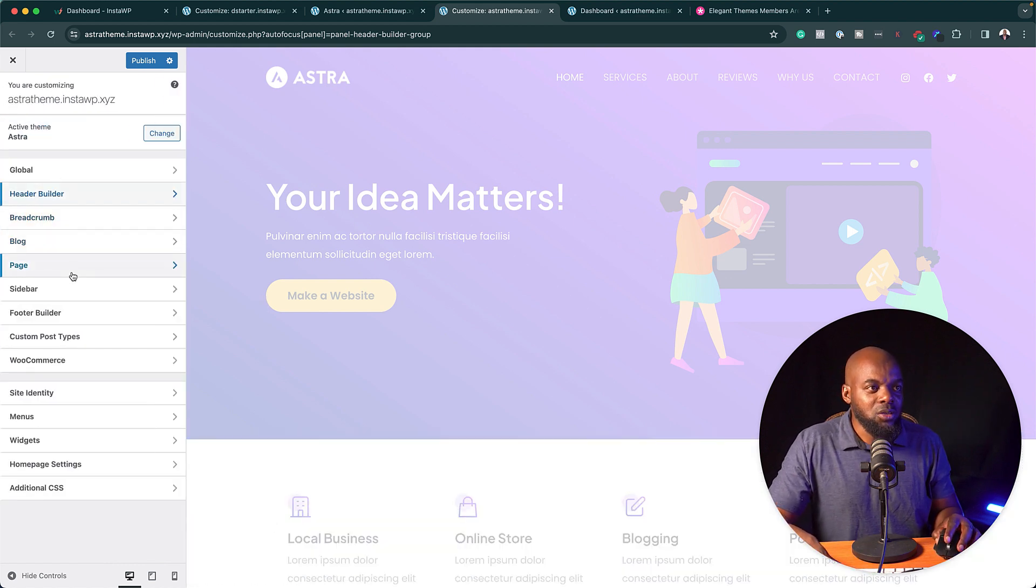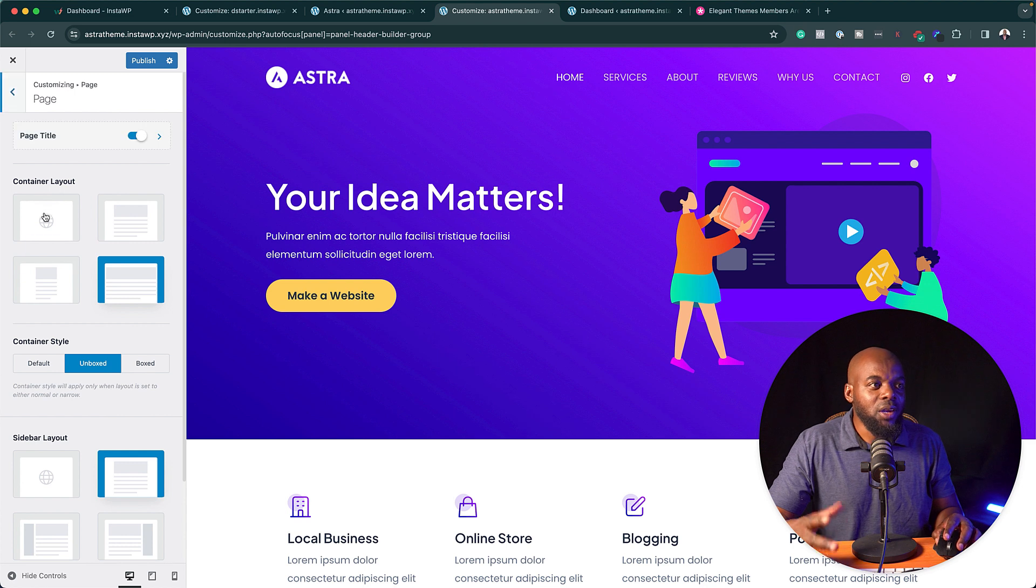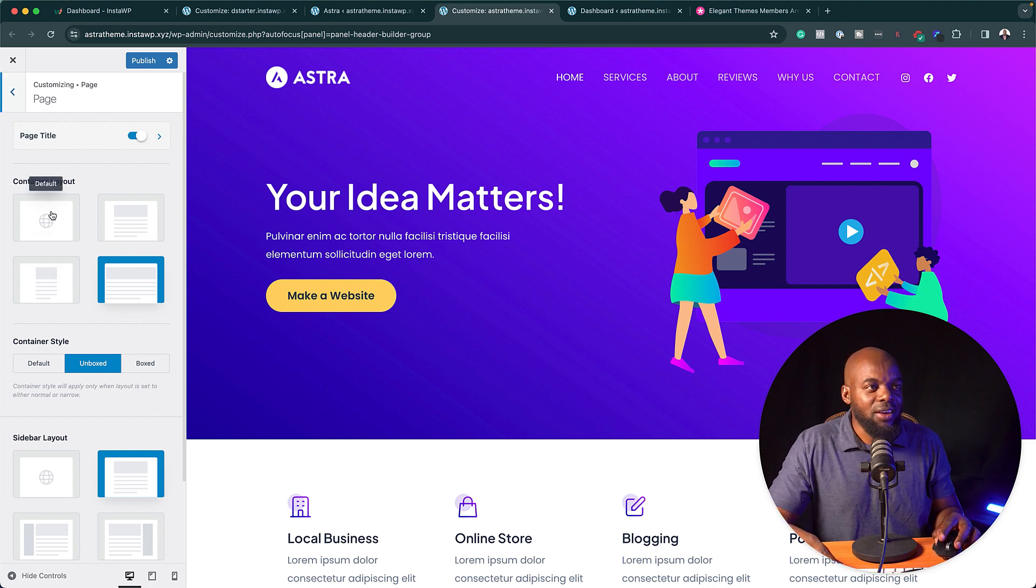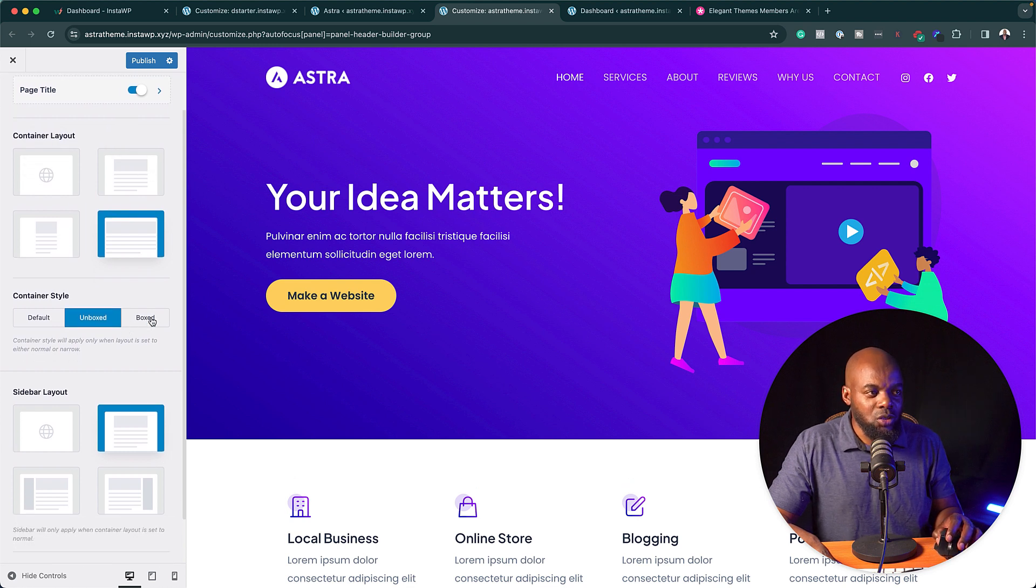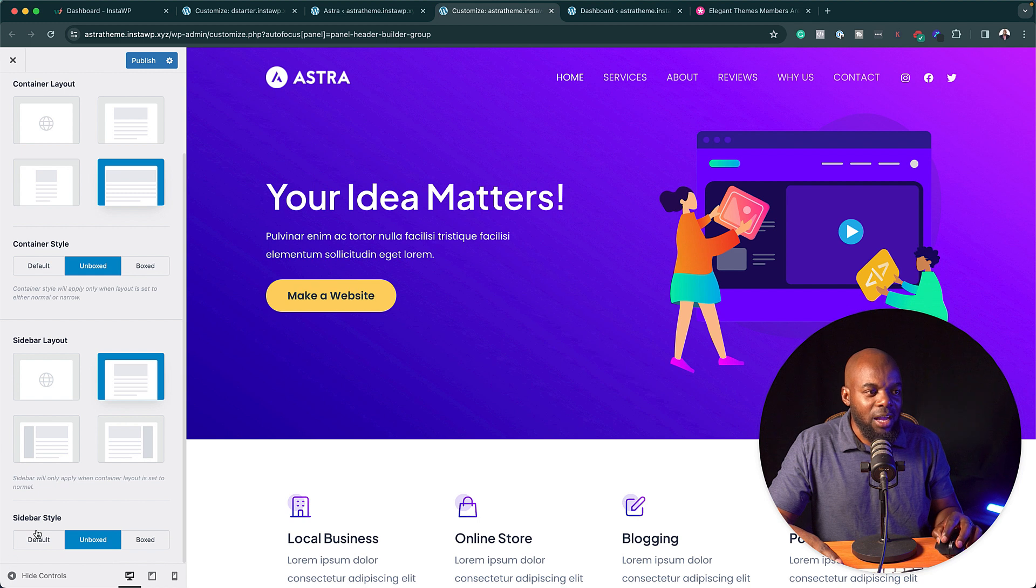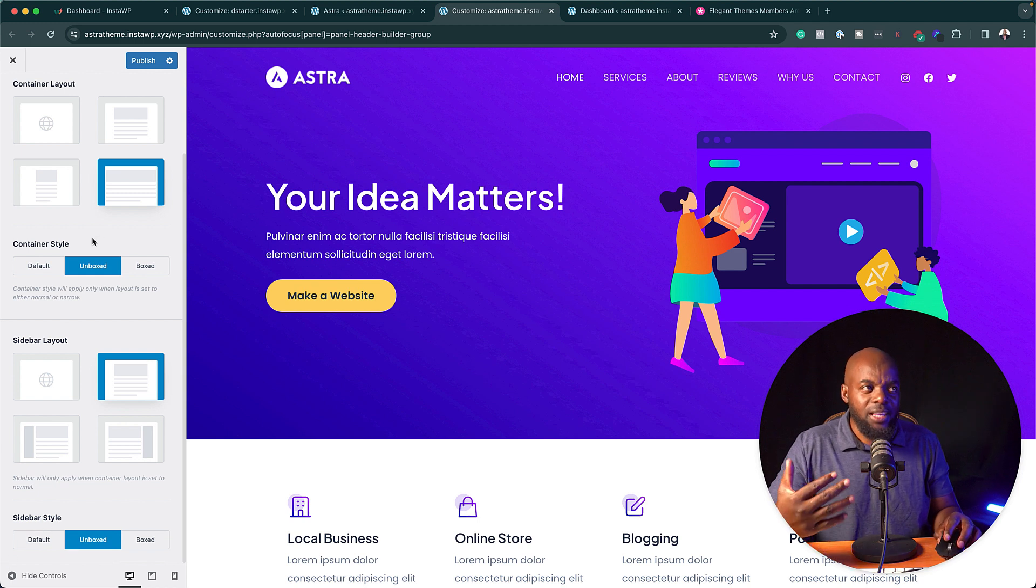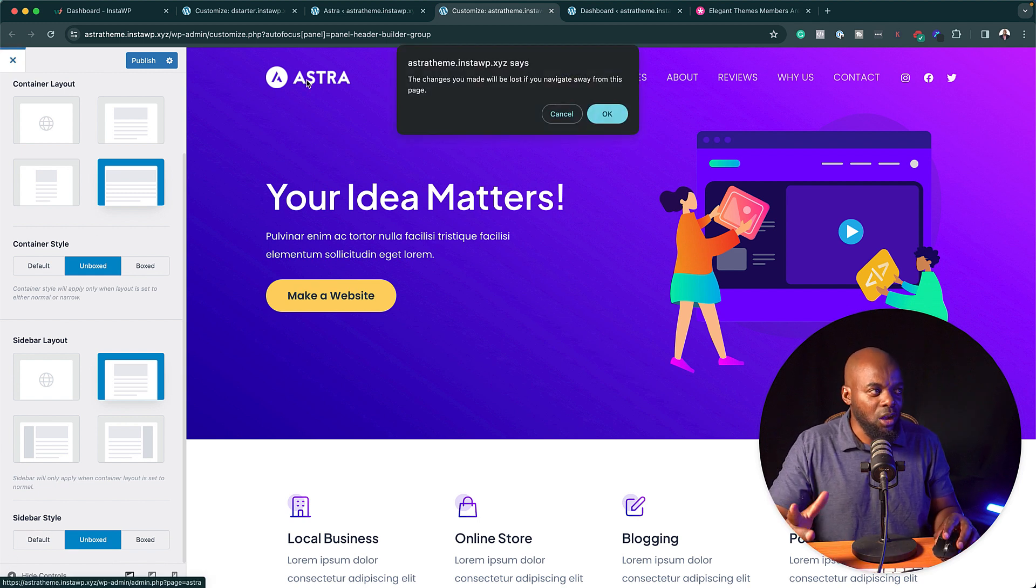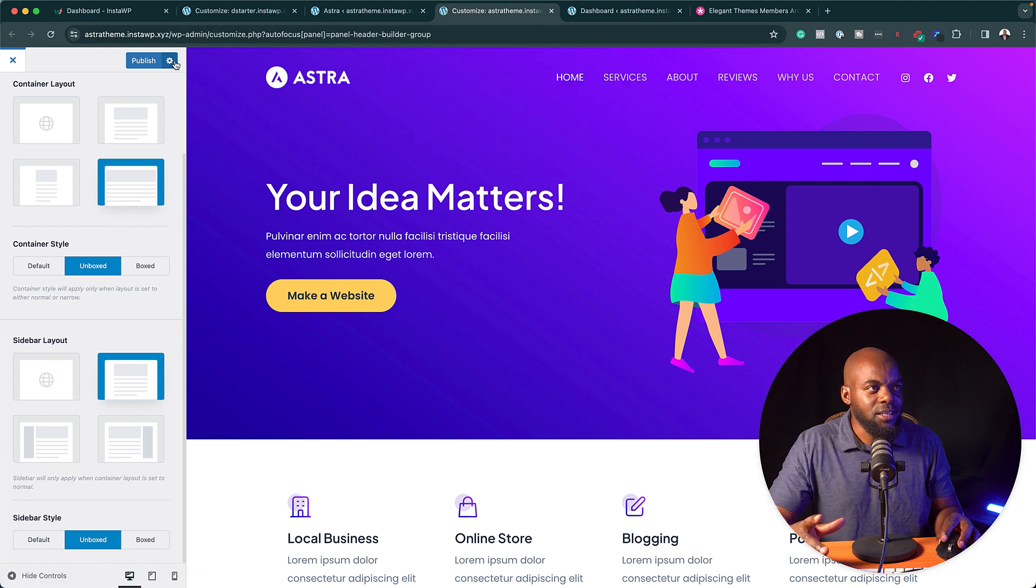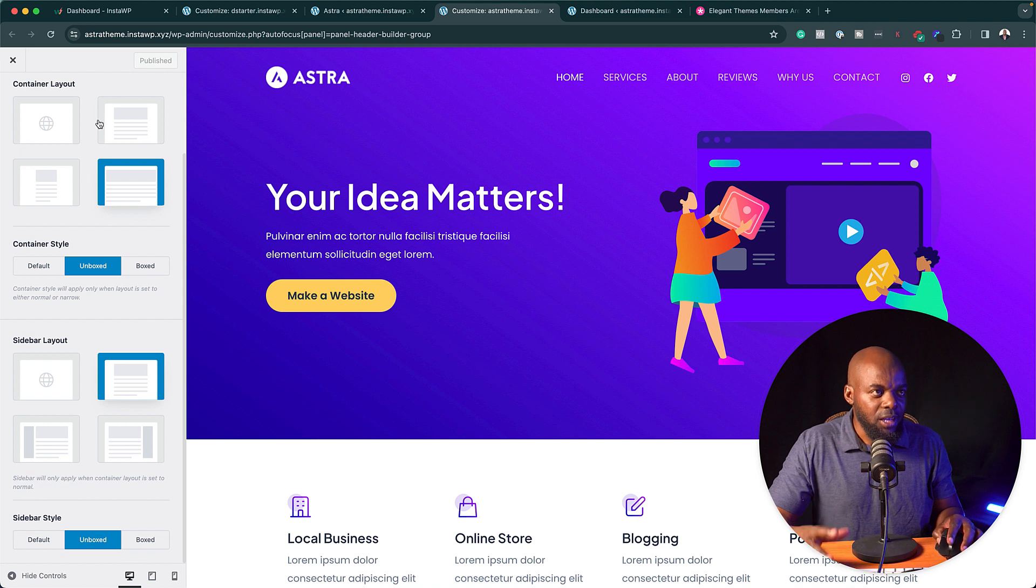Now if you look at this we also have the page. So you can customize how you want your pages to look. In this case you have narrow, you have the default here, you have normal. You can also set it up as boxed. And over here you can see we have the sidebar style. There's a lot that you can change here in terms of the pages themselves. Let me just cancel this and let me just hit publish.